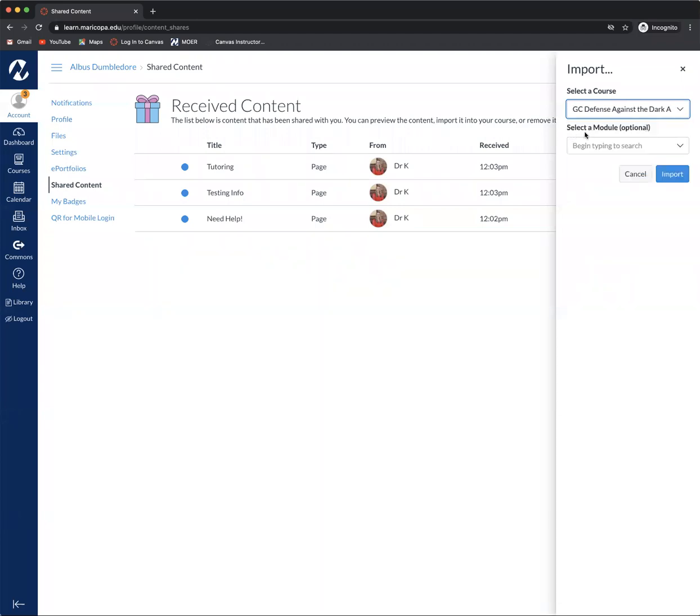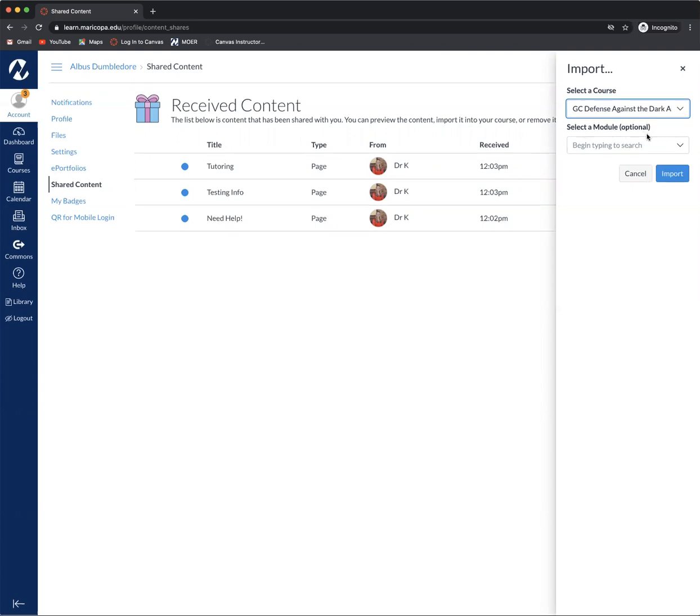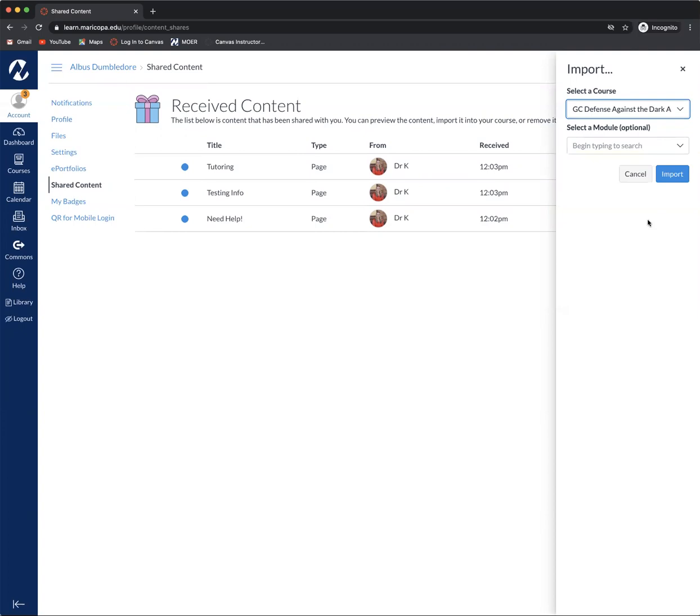Now you'll notice that it then says select a module and it says optional. In other words you don't have to do this. I would encourage you not to and what will end up happening is the page will be saved in your pages category in your course.